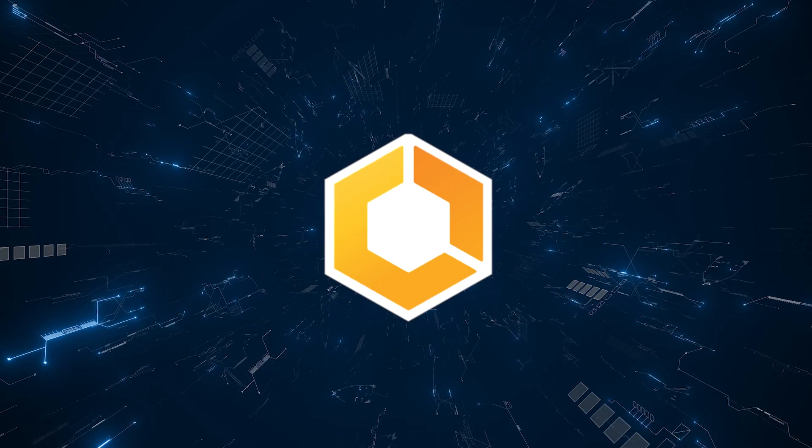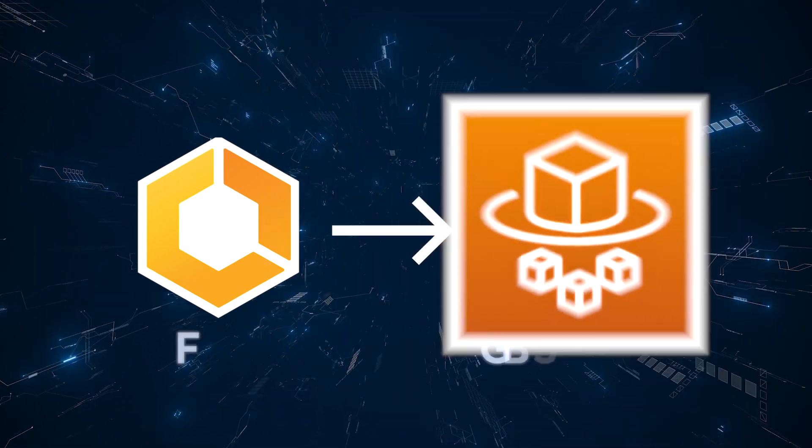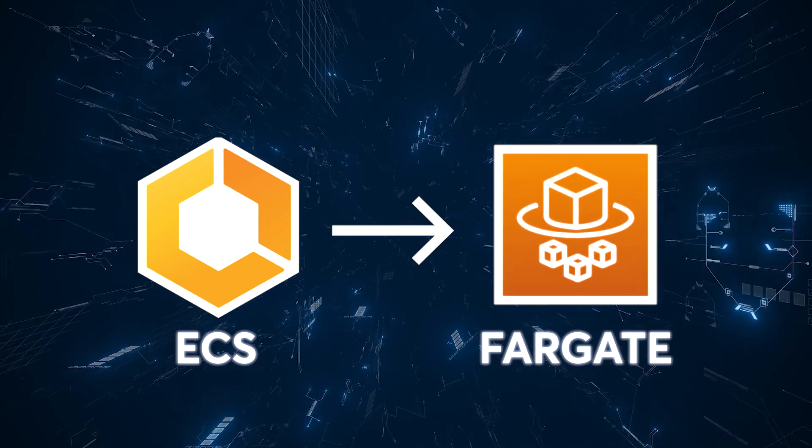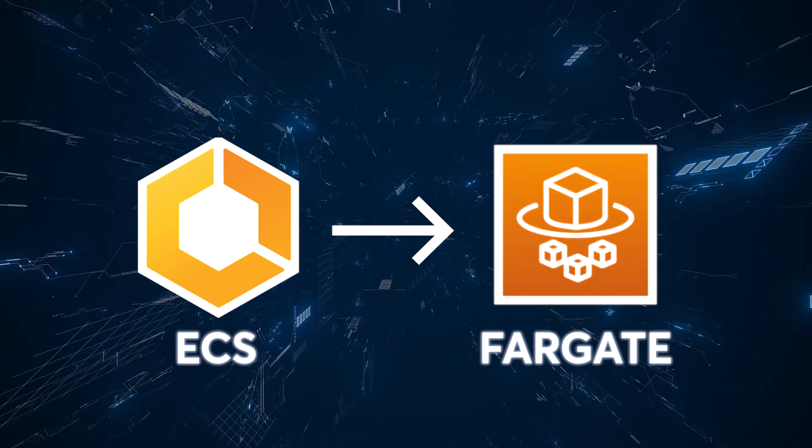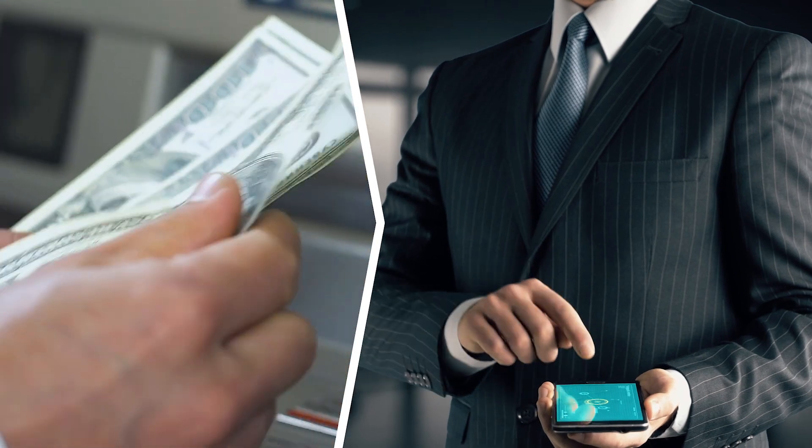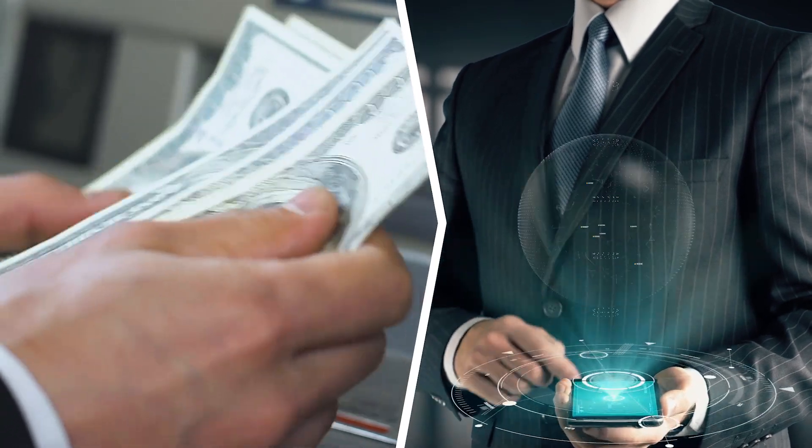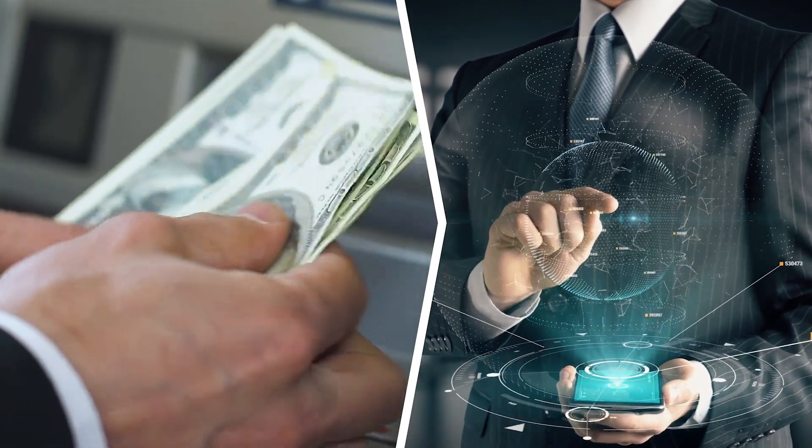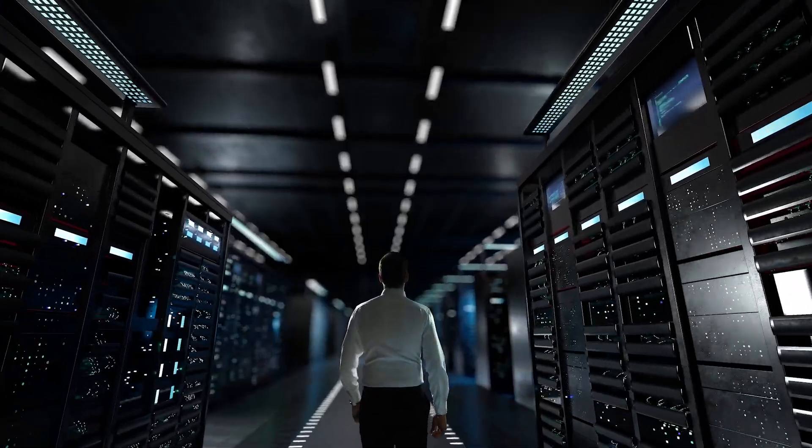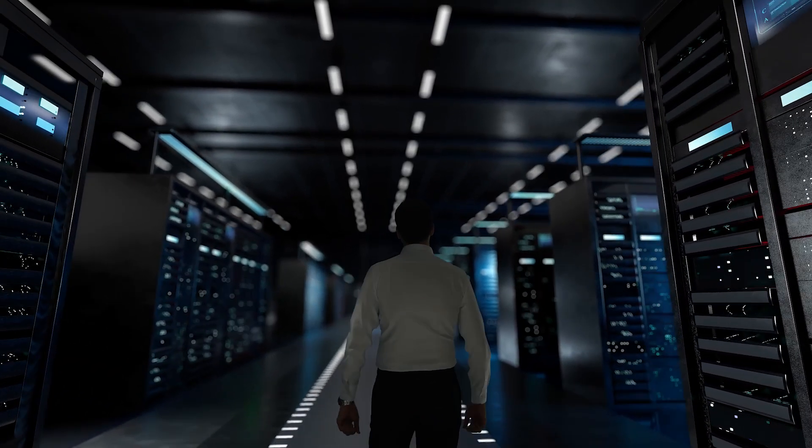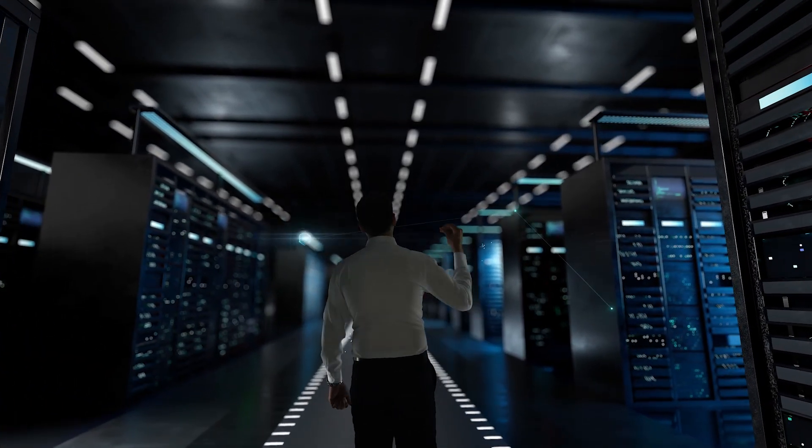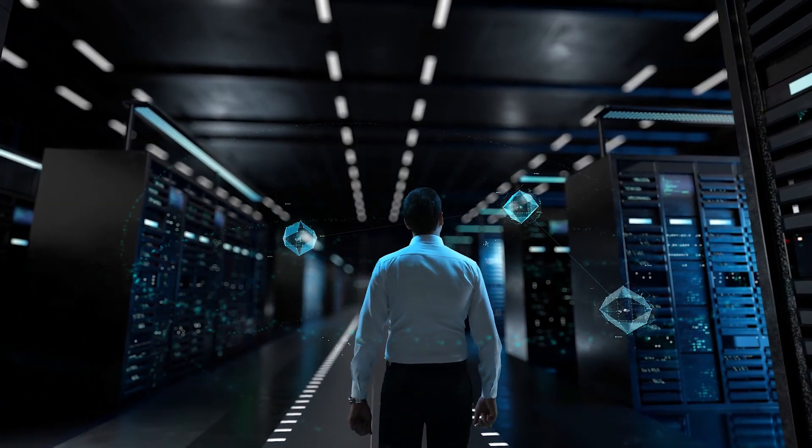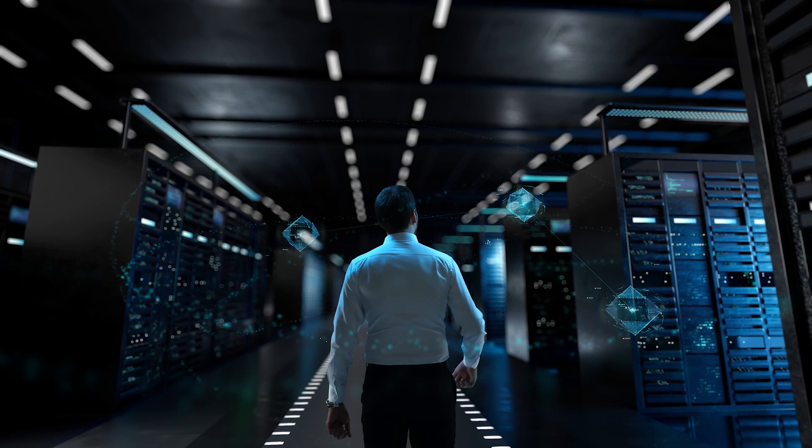Now, let's shift our focus to Fargate and its use cases. Fargate is perfect for those who prioritize simplicity and cost efficiency. This makes it an excellent choice for scenarios where you want to deploy applications quickly, without worrying about the underlying infrastructure.